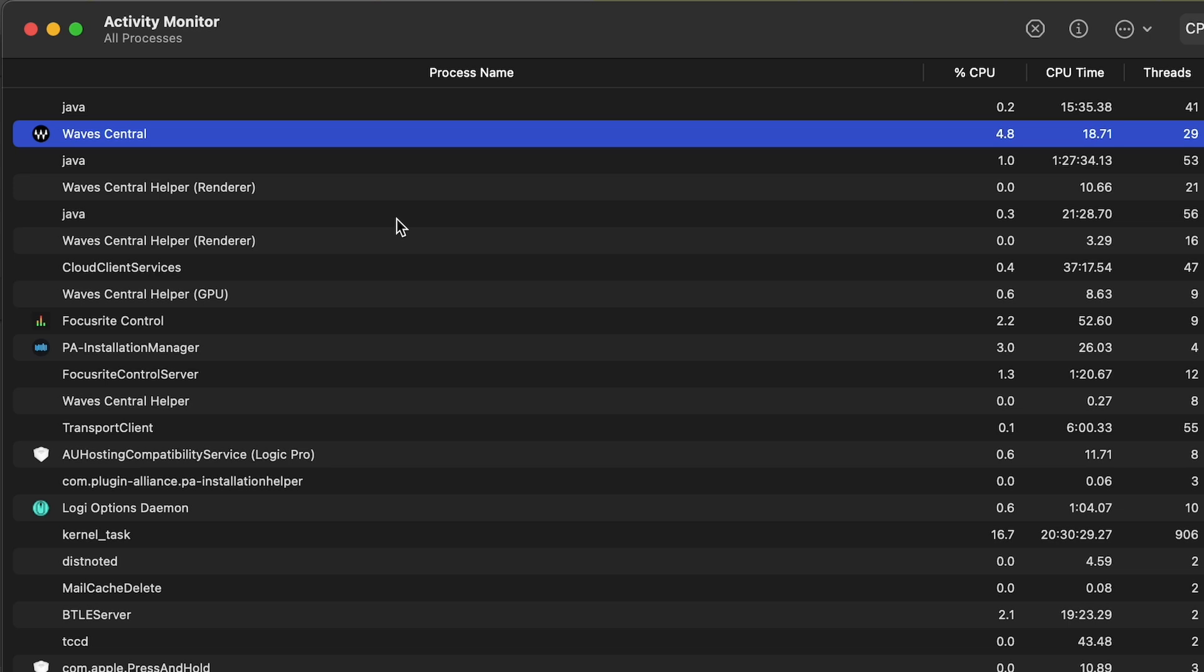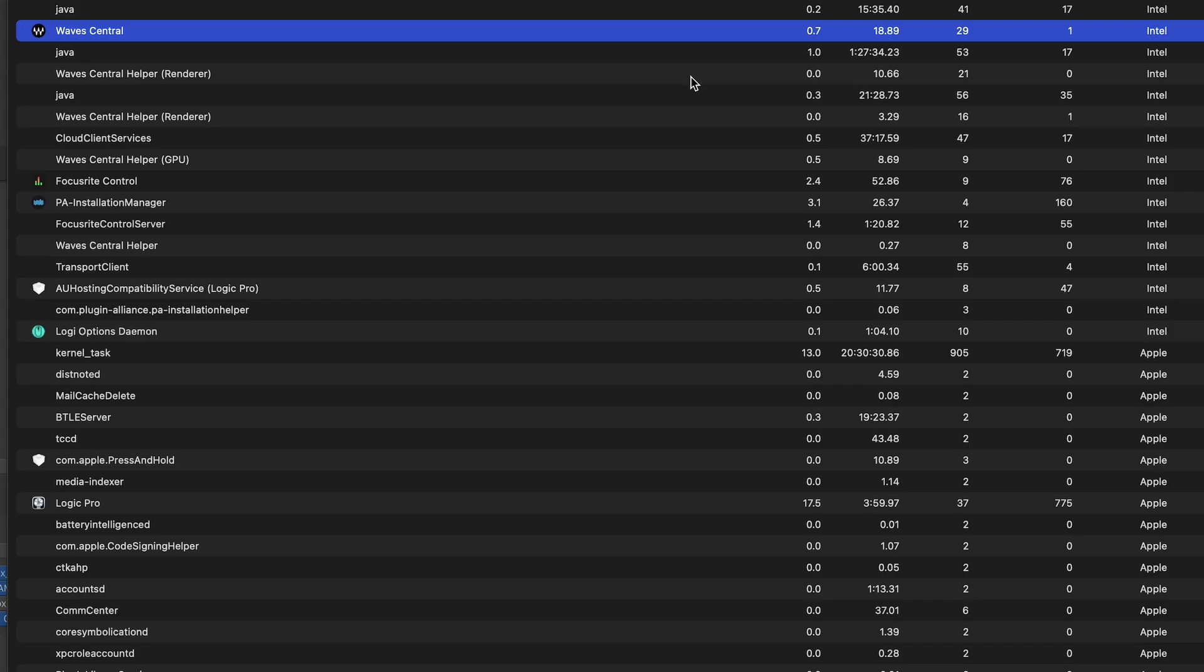Now Plugin Alliance are M1 compatible but their install manager is not apparently, and even just sitting here doing nothing it's chewing up three percent of the CPU. Wave Central, surprise surprise, sitting up here using almost five percent of resources, it's just sitting in the background, it's not actually doing anything.